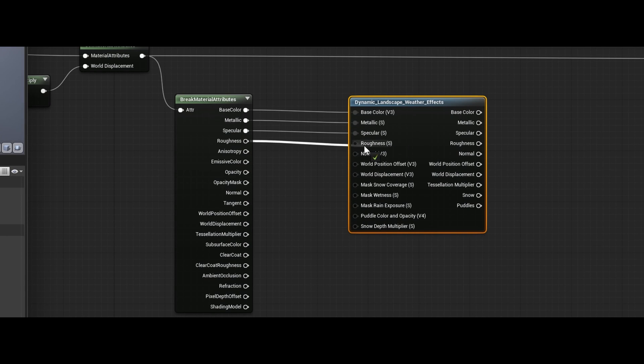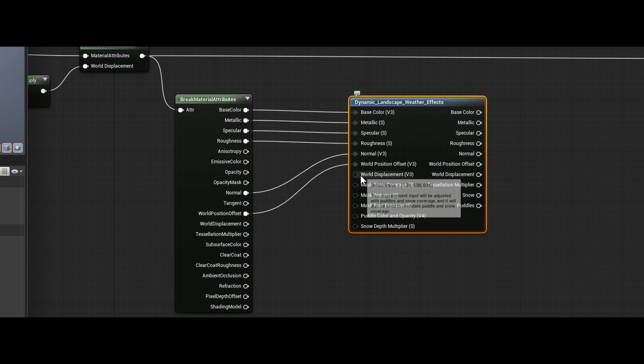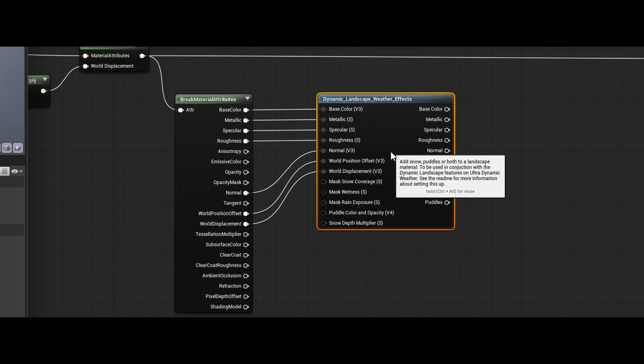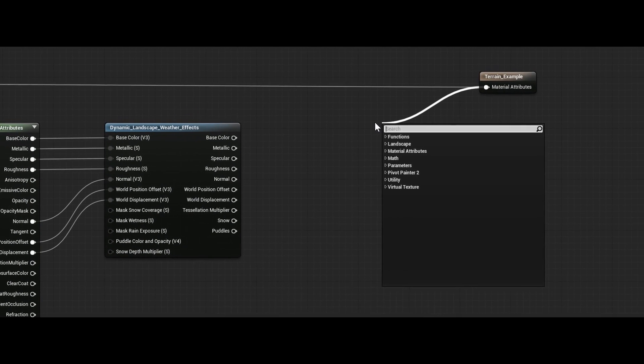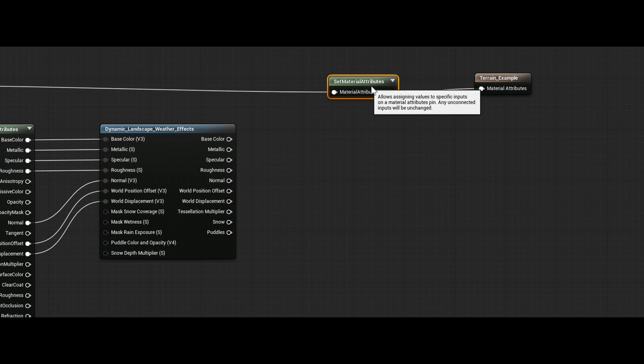The other inputs on this material function are for adjusting the effects across the surface. So you can mask the amount of snow that builds up, the amount of water that builds up, you can change the puddle color, things like that, anything that would change across the surface.